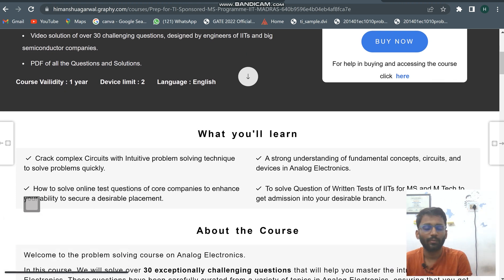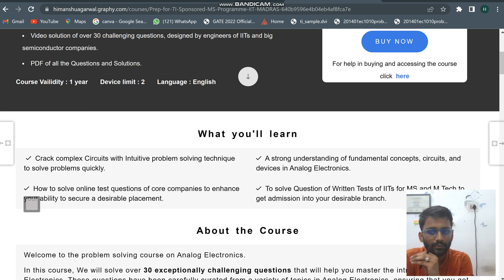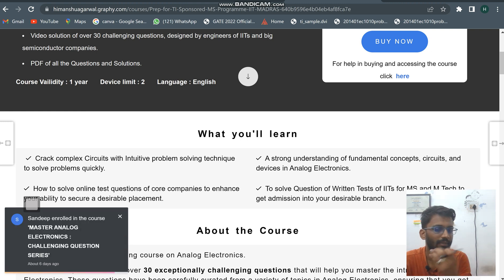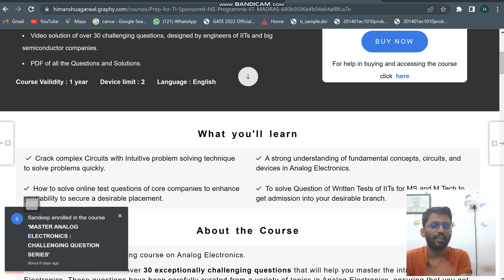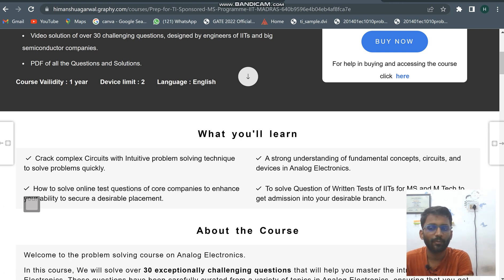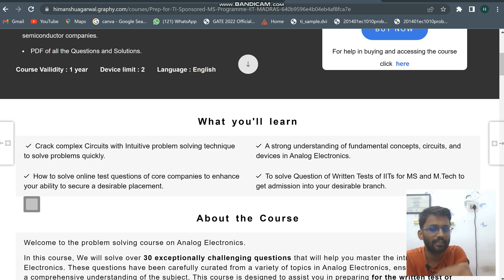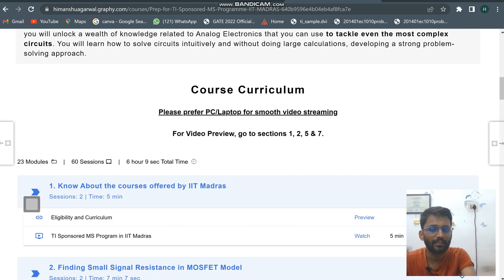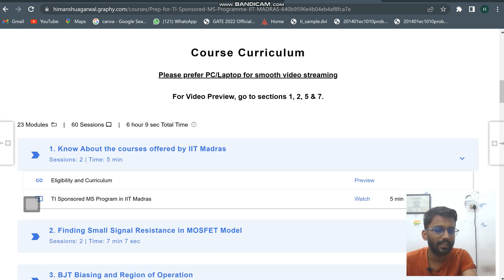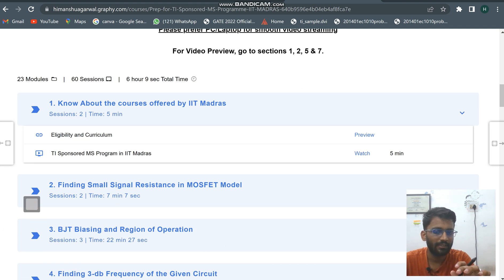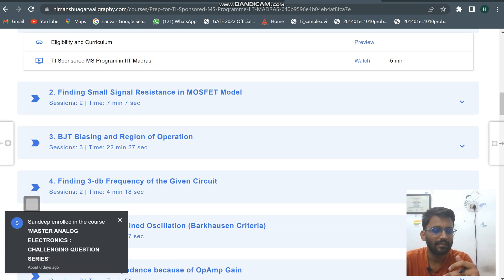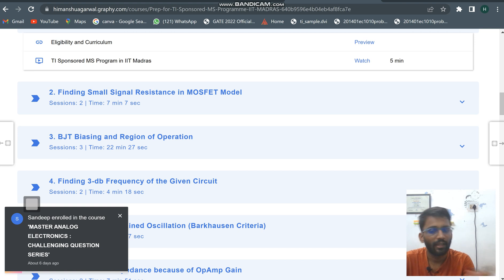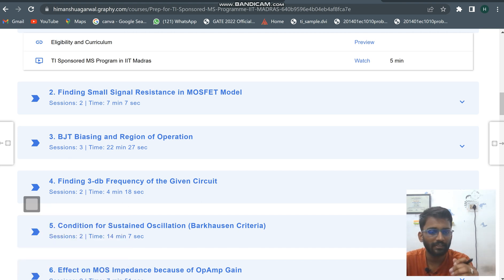I have solved previous questions from the written tests of IITs and some big semiconductor industries. It will help you in building a problem-solving approach for analog electronics and give you a strong understanding of fundamental concepts of circuits and devices. These are not straightforward GATE questions — the questions are very different, the way IITs ask in their written tests for M.Tech and M.S. This course will also be helpful for placements, as these kinds of questions appear in placement written tests.